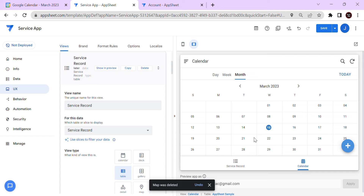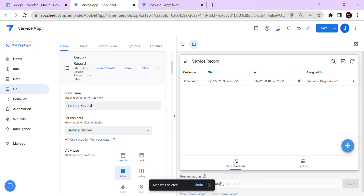Now, how do you connect this to your tables in AppSheet? Let's say you want to create a calendar event whenever a new service record is added. The most efficient way to add an event is using the 'Link to Form' action. I'll show you how to do that.